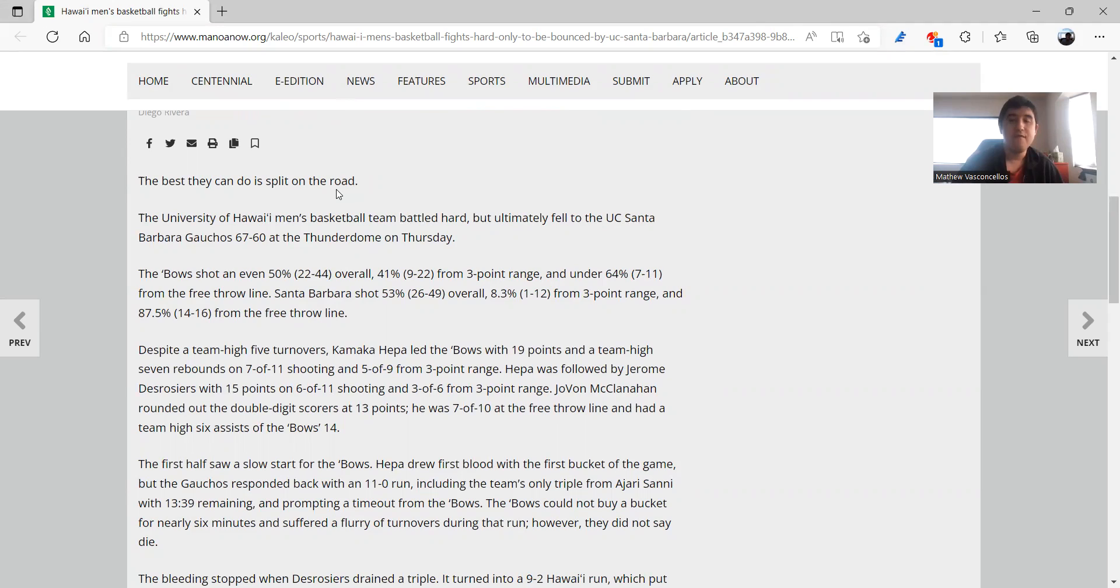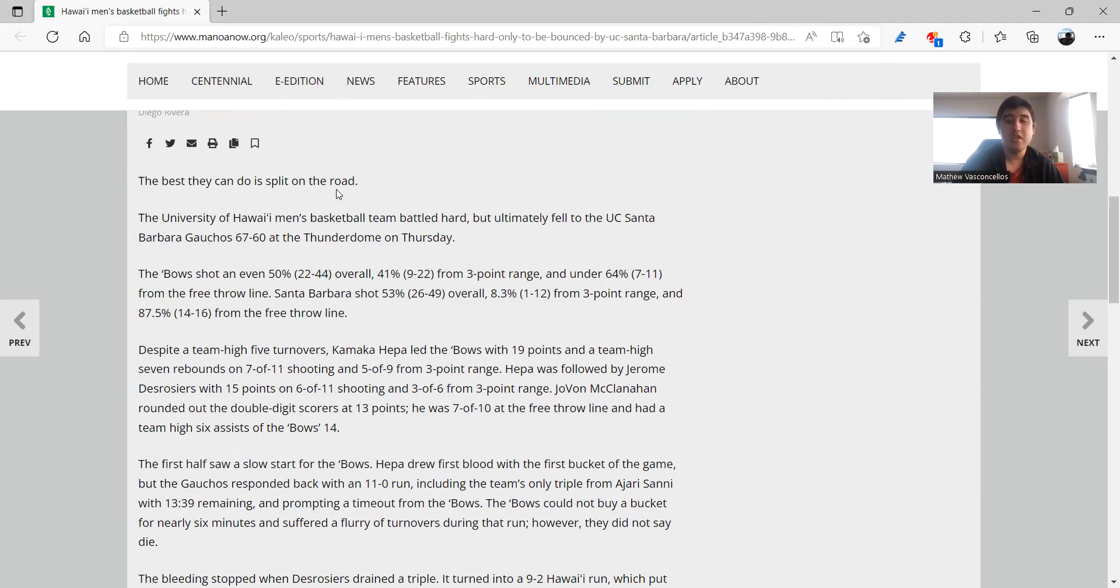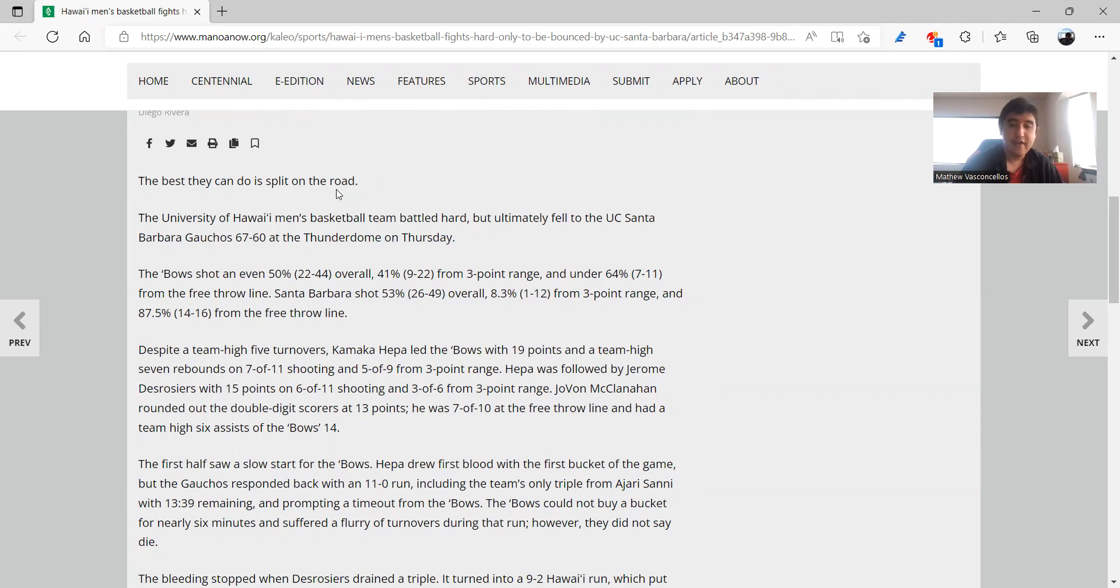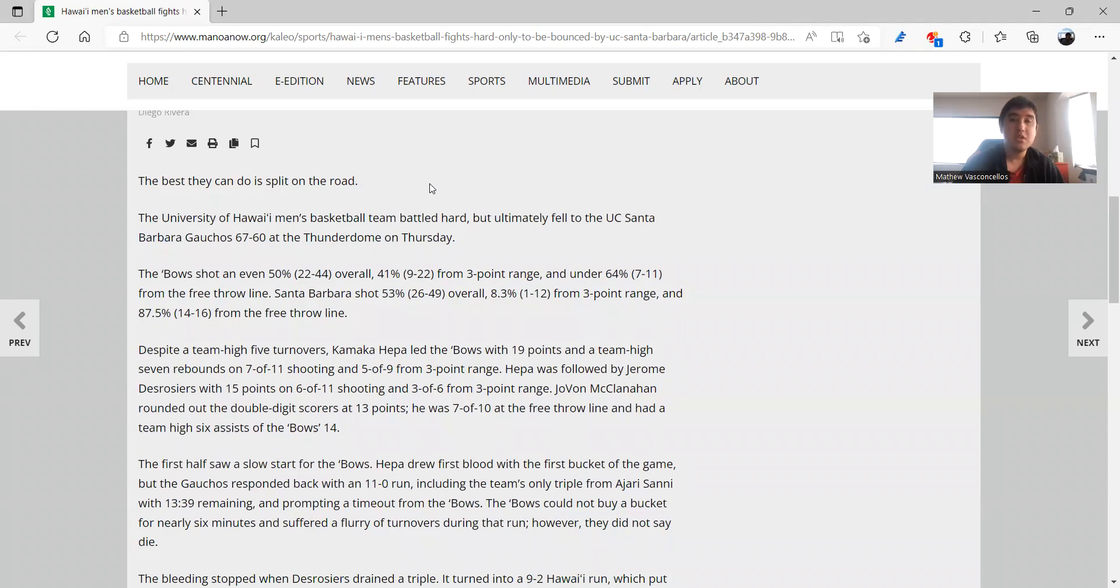And of course the opening statement here, the best they can do is split on the road which is true, but unfortunately that's the best they can do. And to make matters worse, because of the loss to UC Santa Barbara that eliminated them from possibly winning the Big West season, making second place the best they can do.